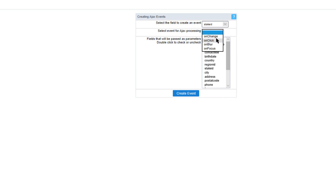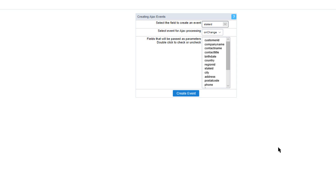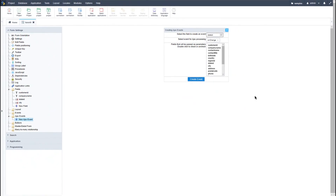We have the option for on change, on click, on blur, and on focus. I will start with the on change event. The on change event — whenever you change the field's value, the Ajax event will be triggered. To show you how the on change event is triggered, I will create the on change event on this selected field.